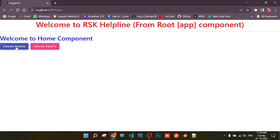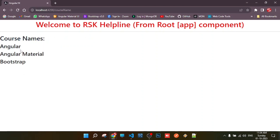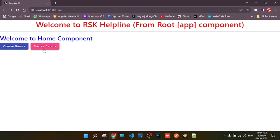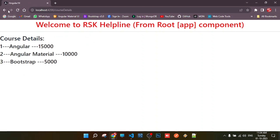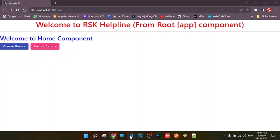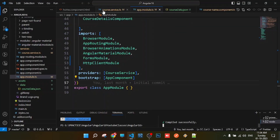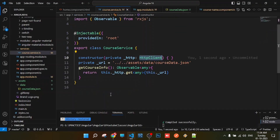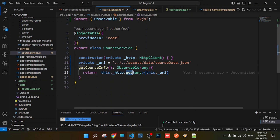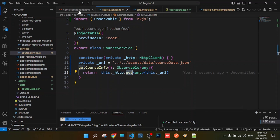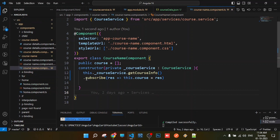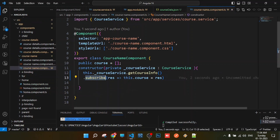In the previous class, we used a service and sent an HTTP GET request to a request endpoint to retrieve data. We retrieved that data and showed it in the component by subscribing to it. We will see that particular service will be subscribed to our data.